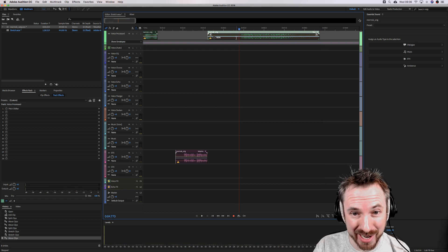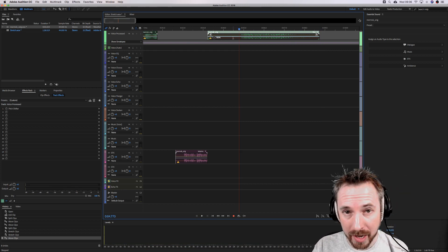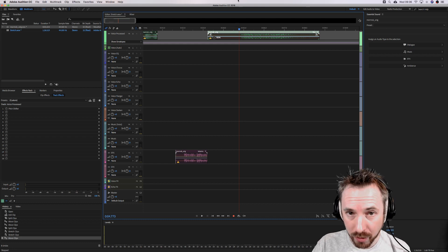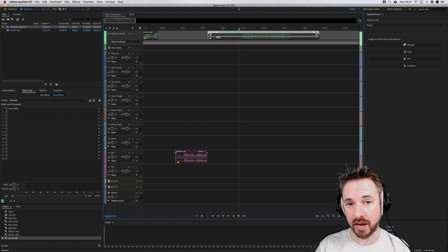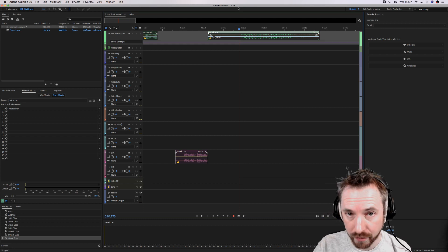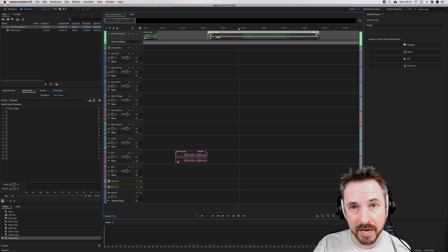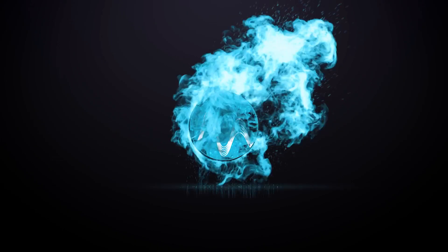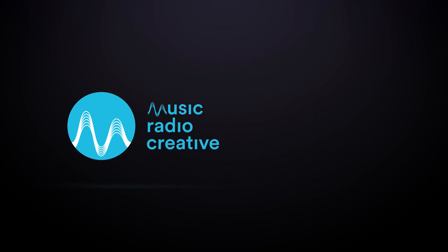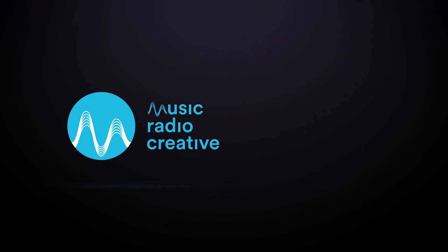You can do all kinds of crazy effects — really, the limit is your imagination. So thank you for watching this session today. And if you'd like to get your audio question featured on a future episode, go over and post it in community.musicradiocreative.com.